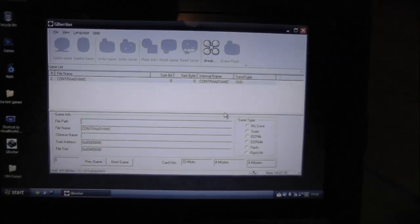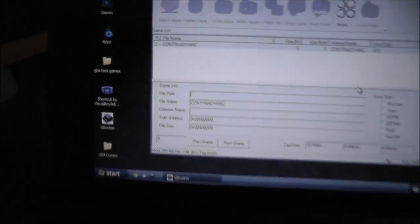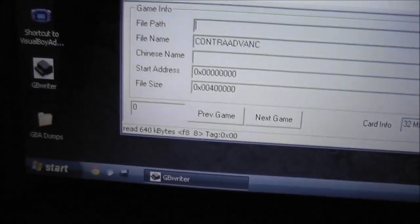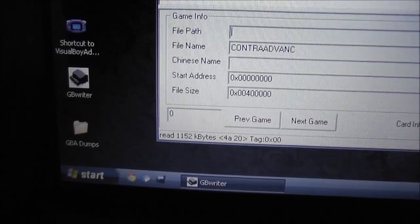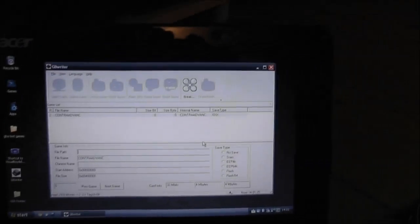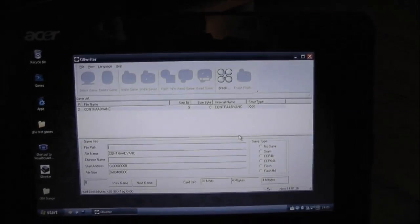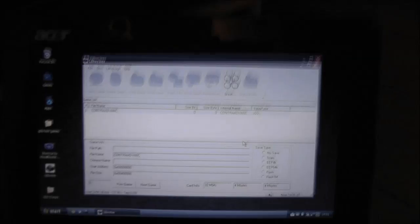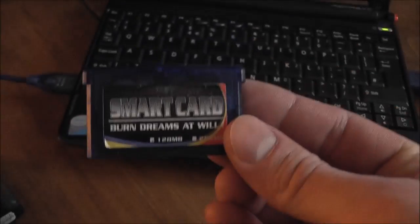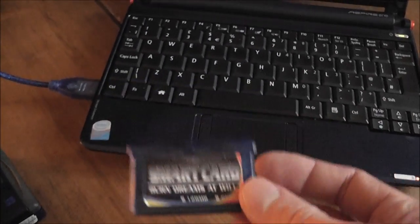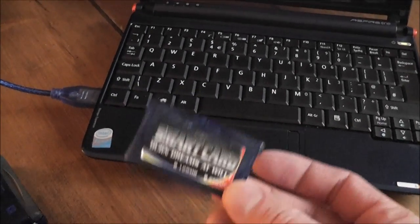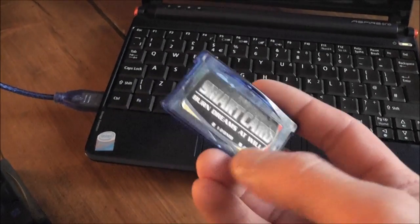And this is another 4MB game, so it shouldn't take too long. I probably won't have to edit this out, but once this is dumped, I'll pop in the flash card here, and then we can upload the two ROMs onto this.